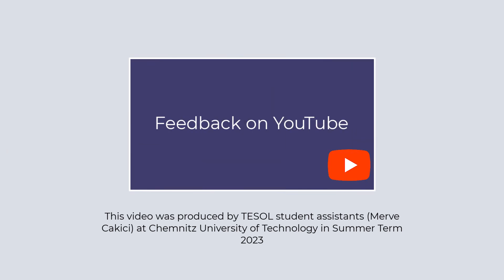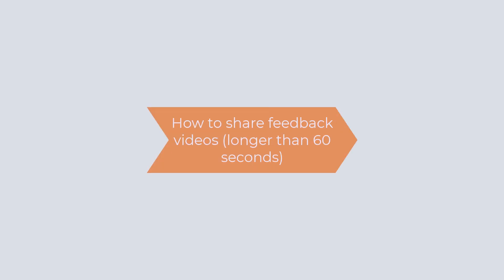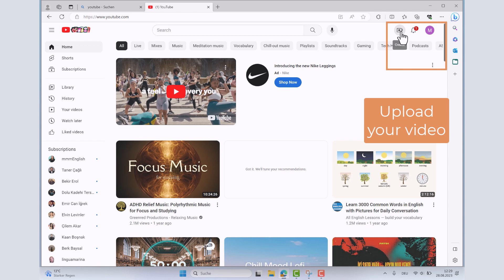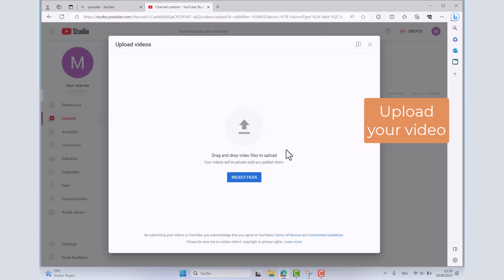Hello! In this video, I'm going to share with you the features of YouTube to provide feedback. First of all, you can upload your recorded screencast feedback or talking head video feedback on YouTube.